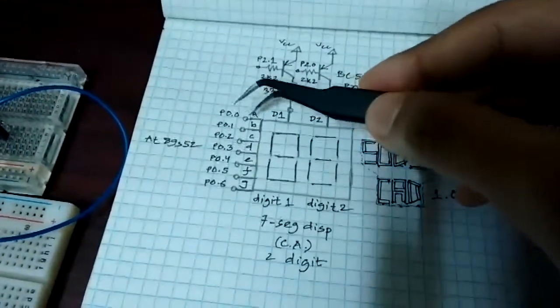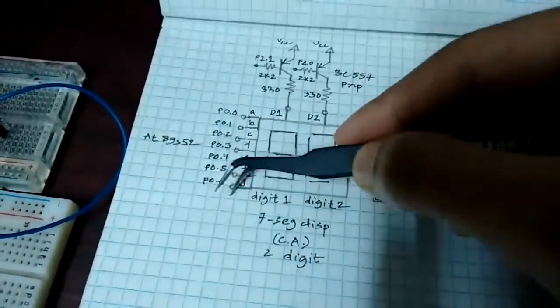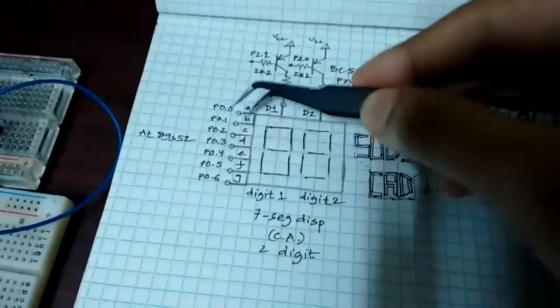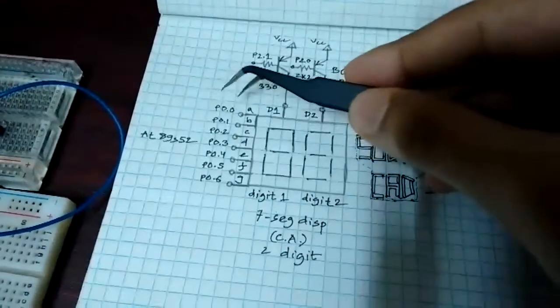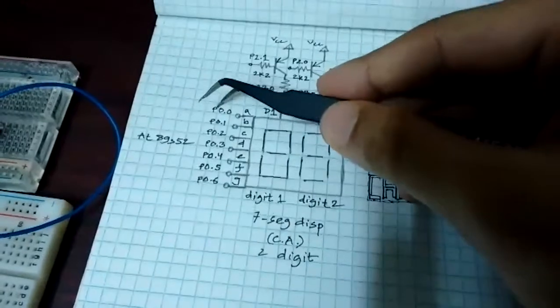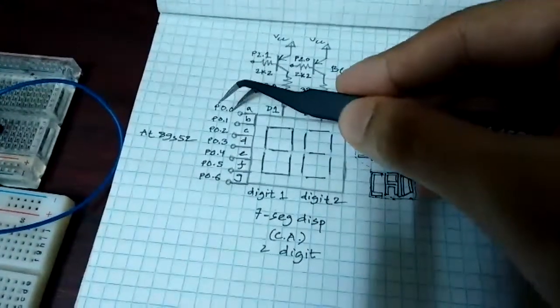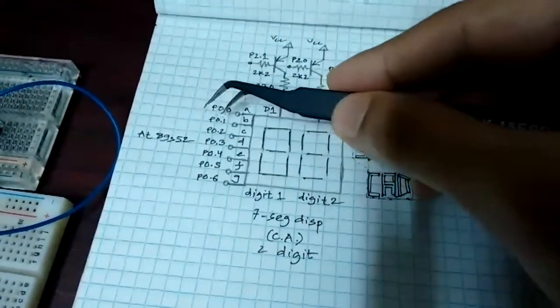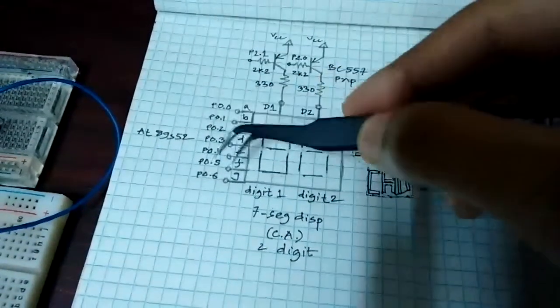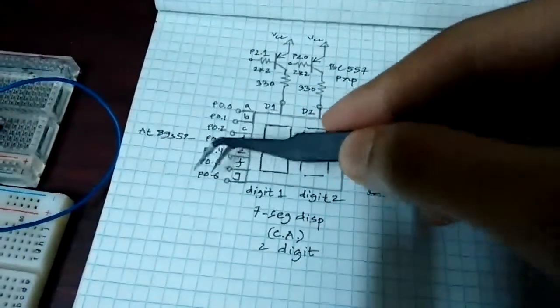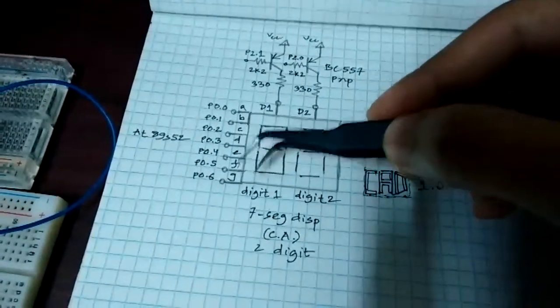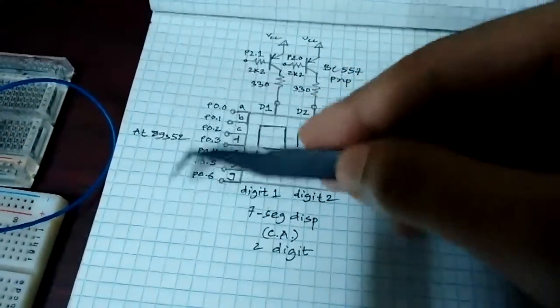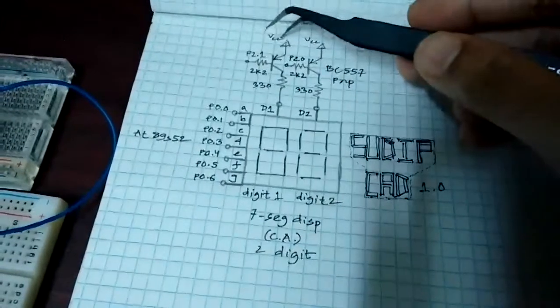And this is the A to G pins and these are connected to port 0 of pin 0, port 0 pin 1 and so on to port 0 pin 6. And these are the segment control pins.